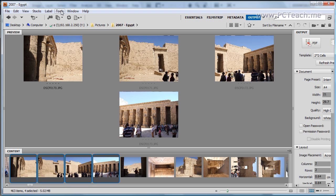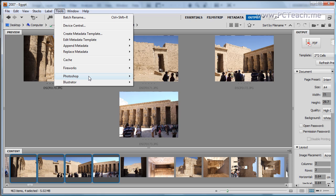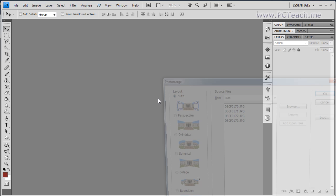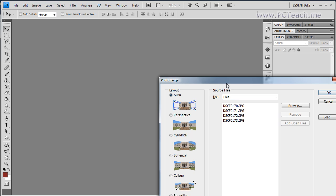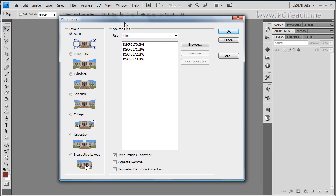So how do we do it? Well with the images selected we go to the tools menu and in the Photoshop menu you should see Photo Merge. Now what this does is it jumps you into Photoshop and then activates the Photo Merge option. Let me just move this into view and so we have all sorts of different options.